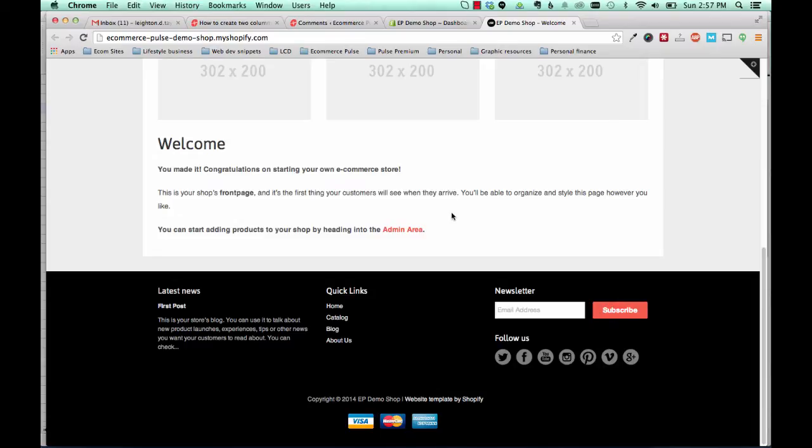In this video, I'm going to show you how to add a second link list here in the footer of the minimal theme in Shopify.